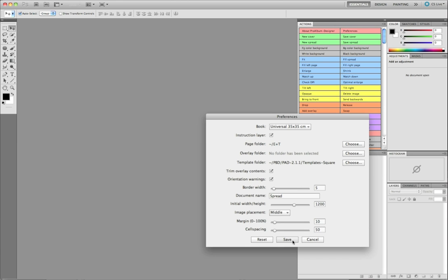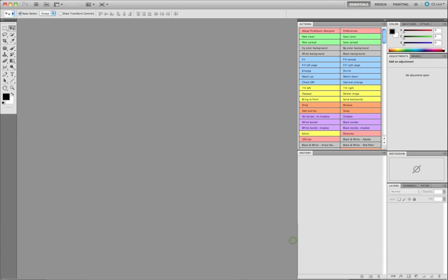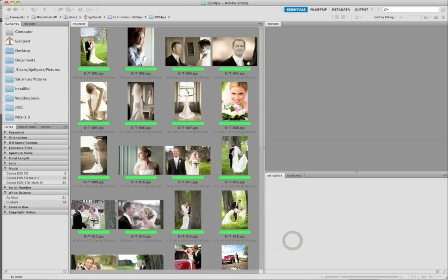So it's set up now for a square book - we set up the page folder and we're using square templates. Let's look at the photos. The very first spread I'm going to do last because that's going to be a special case with my company logo and all, so let's go to the second spread.